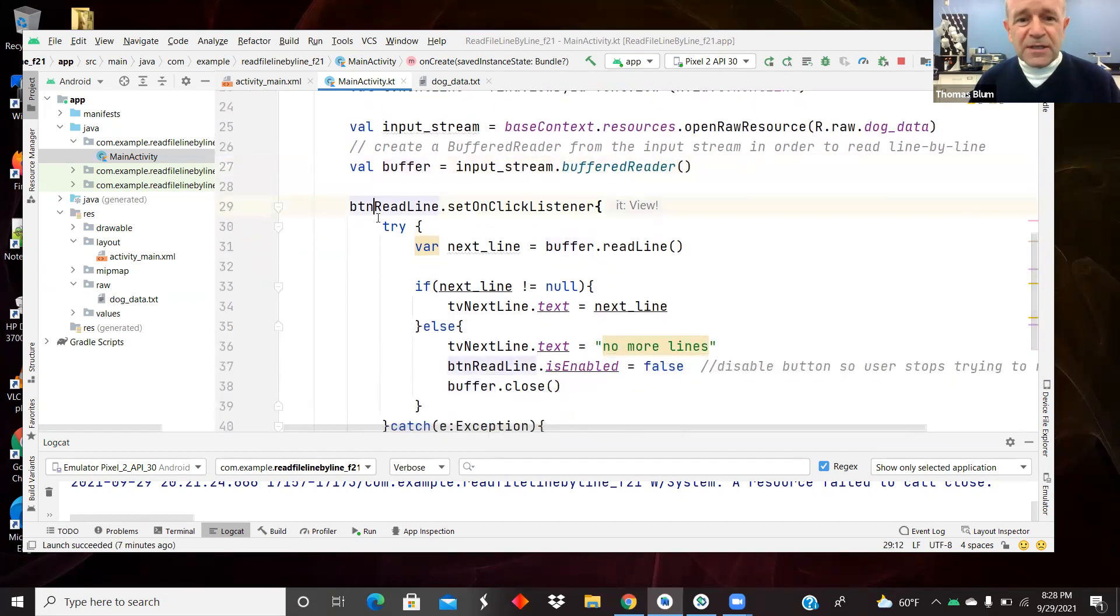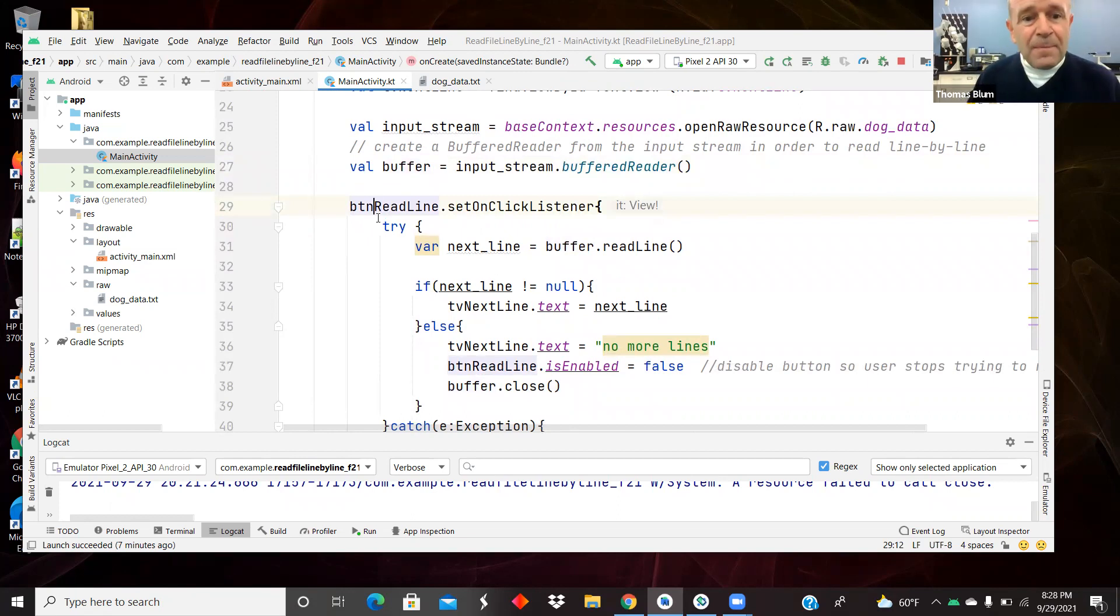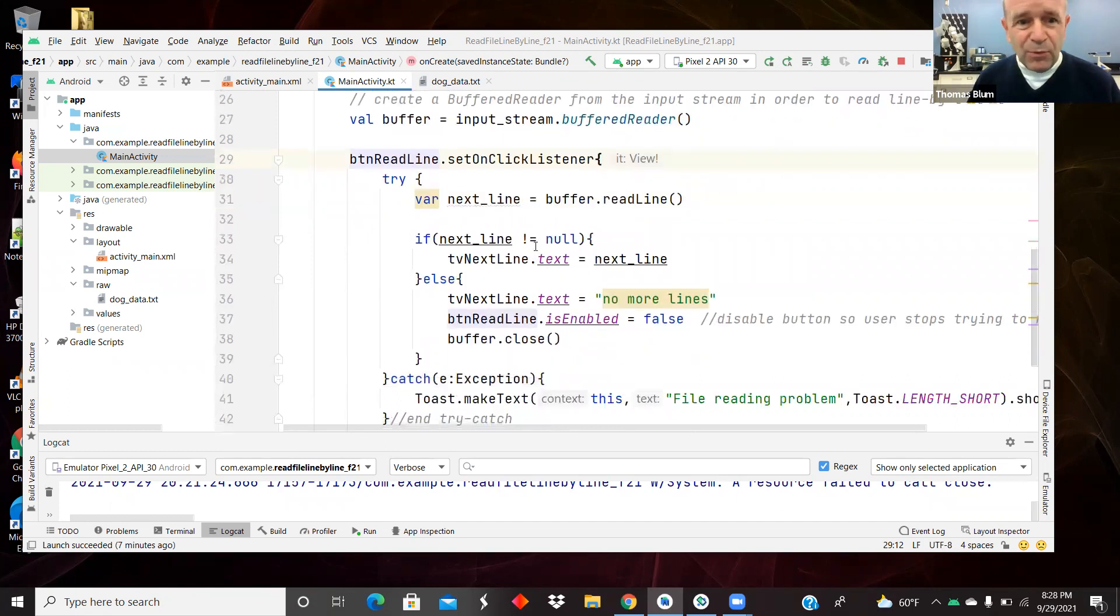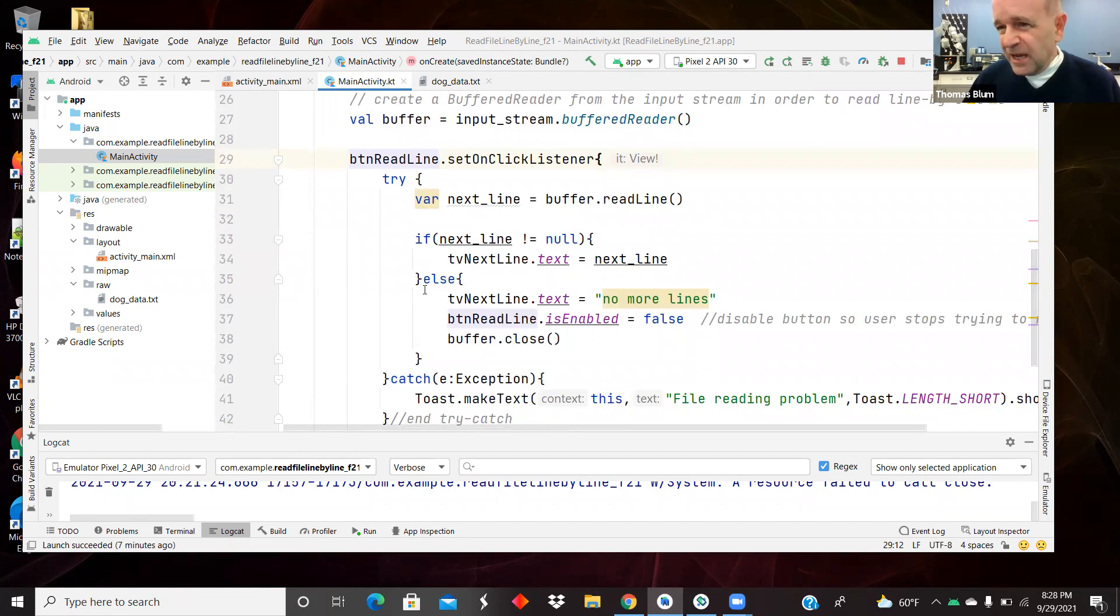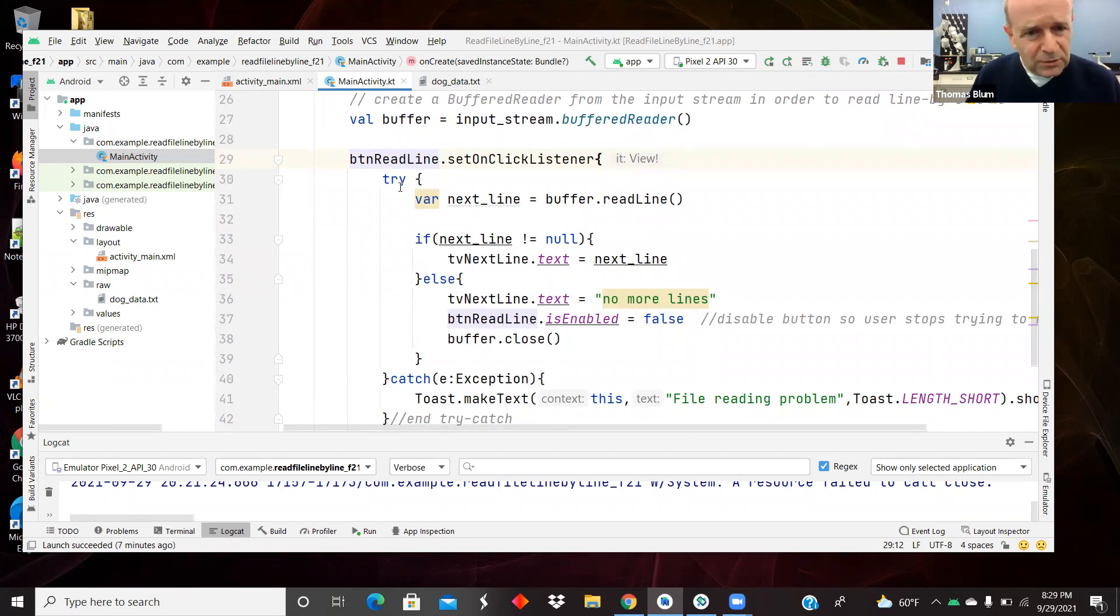So now here is the button click event, button read line set on click listener. And you have to override a method, the click method, but we're doing the version of that where you don't see the name of the method we're overwriting. So it's a bit more anonymous.